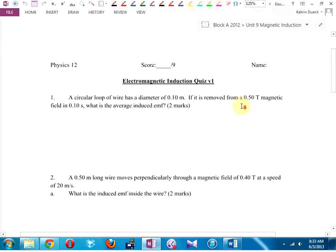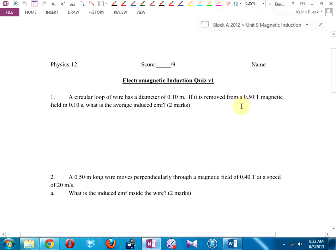Alright, here we go. What kind of written questions will you see? A circular loop of wire has a diameter of 0.1 meters. If it is removed from a 0.5 tesla magnetic field in 0.1 seconds, what's the average induced EMF? So it's asking for EMF — we have two equations for voltage.